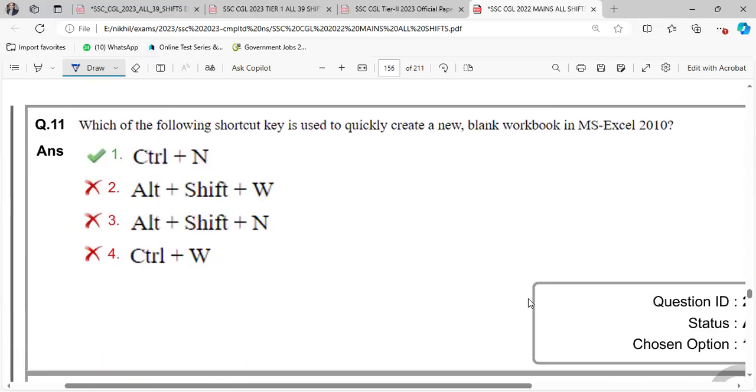Which of the following shortcut key is used to quickly create a new blank workbook? Ctrl N.